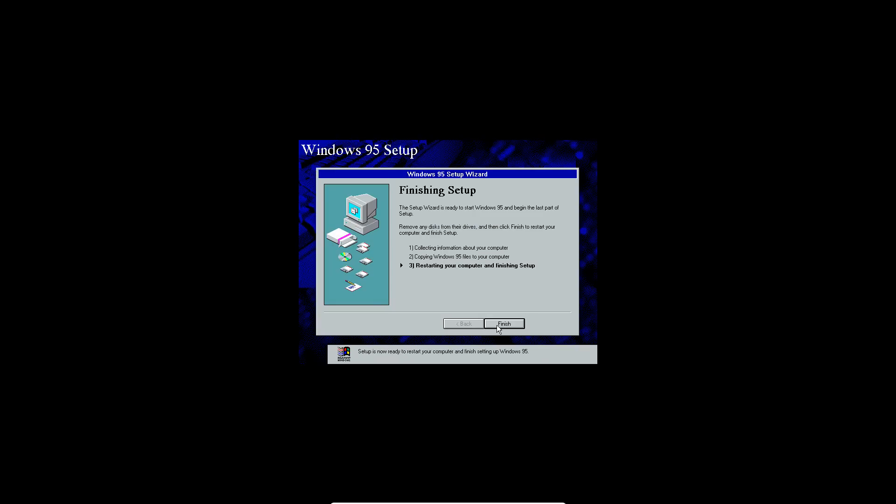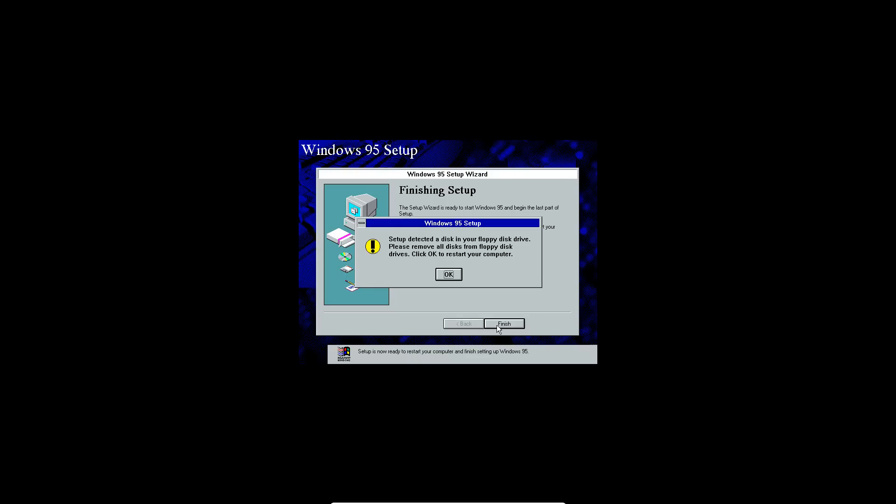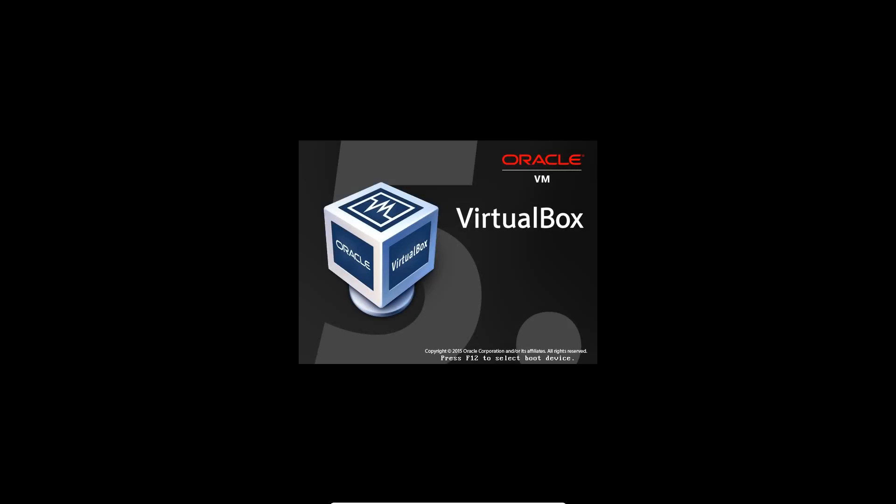Now it's going to finish completely copying over the files and it'll say finishing setup. And it'll say restarting your computer. Go ahead and click finish here. And make sure to remove any floppies, but you don't have any floppies in here. Just click OK to restart. And it's going to restart the virtual machine here and it'll say starting Windows 95.